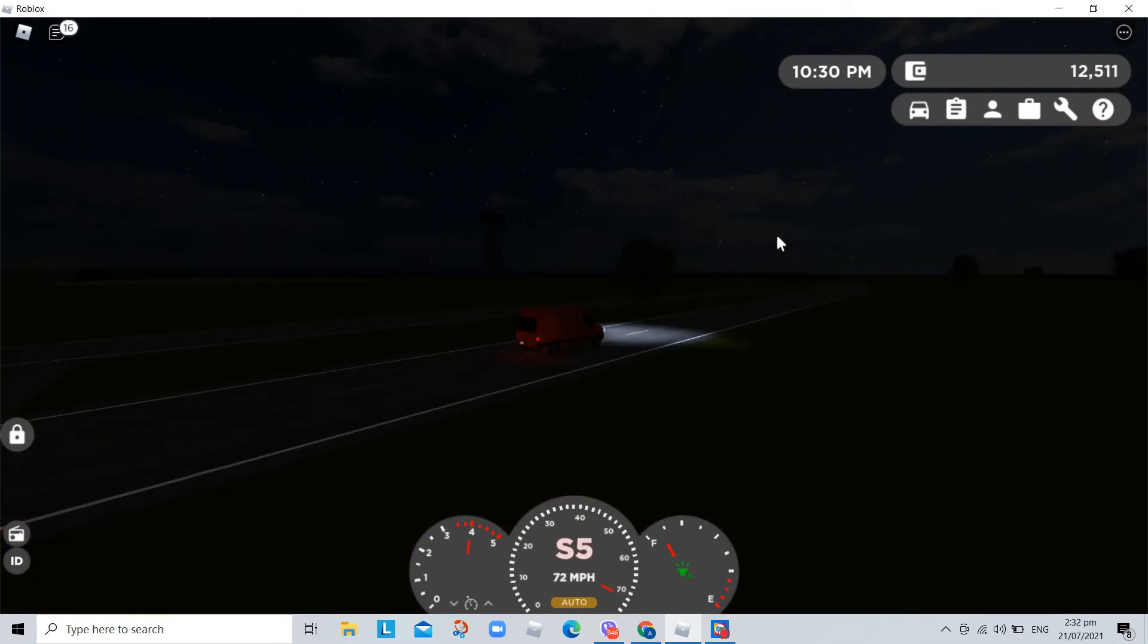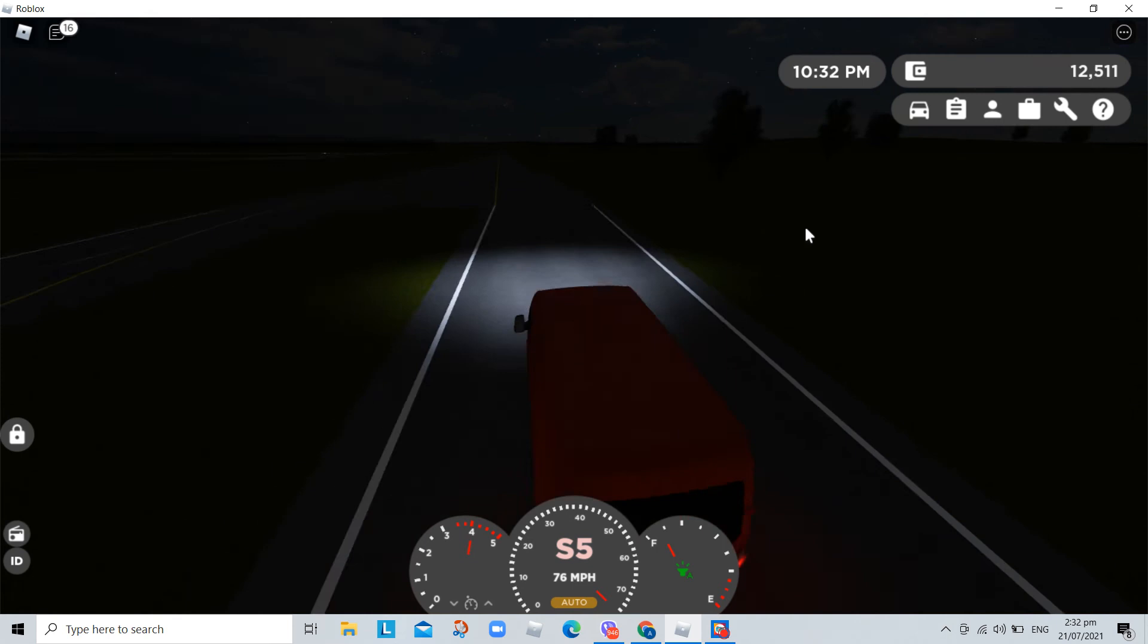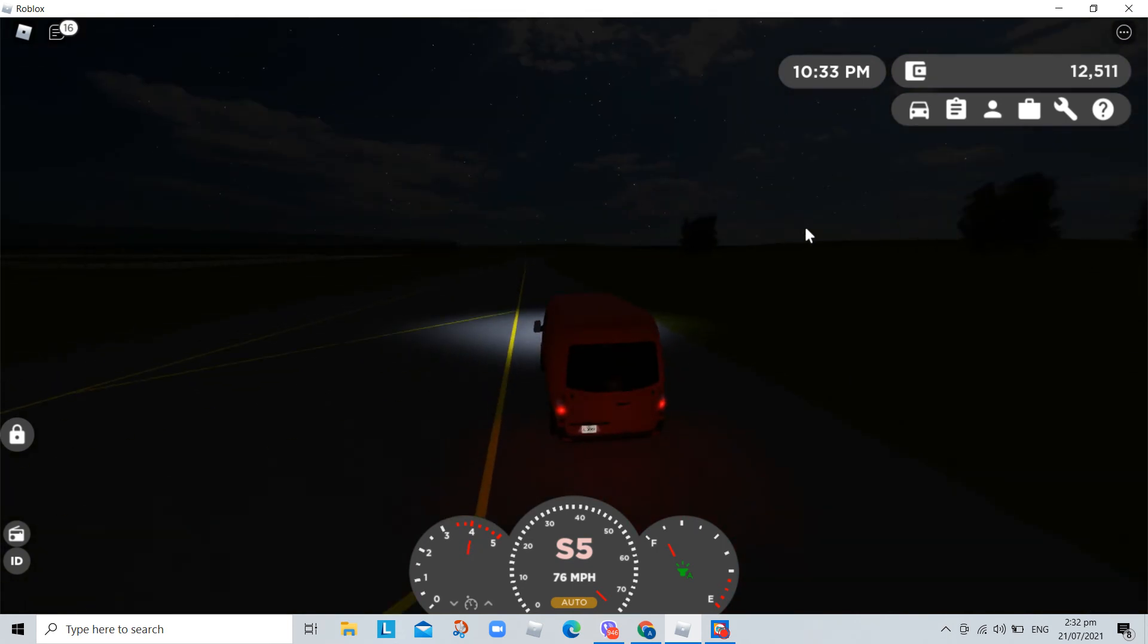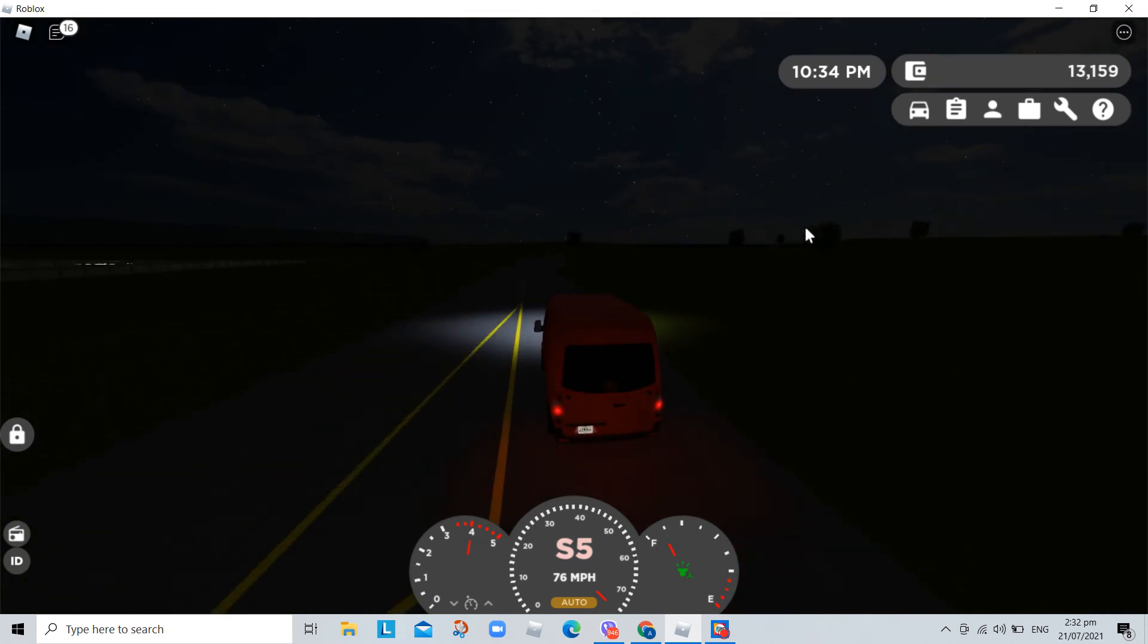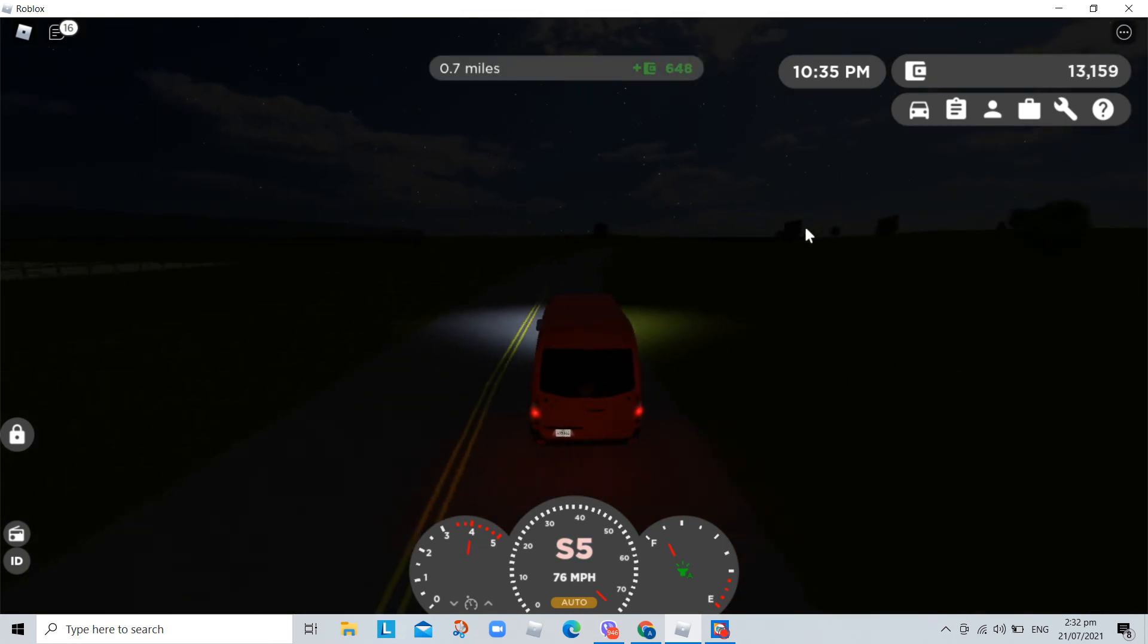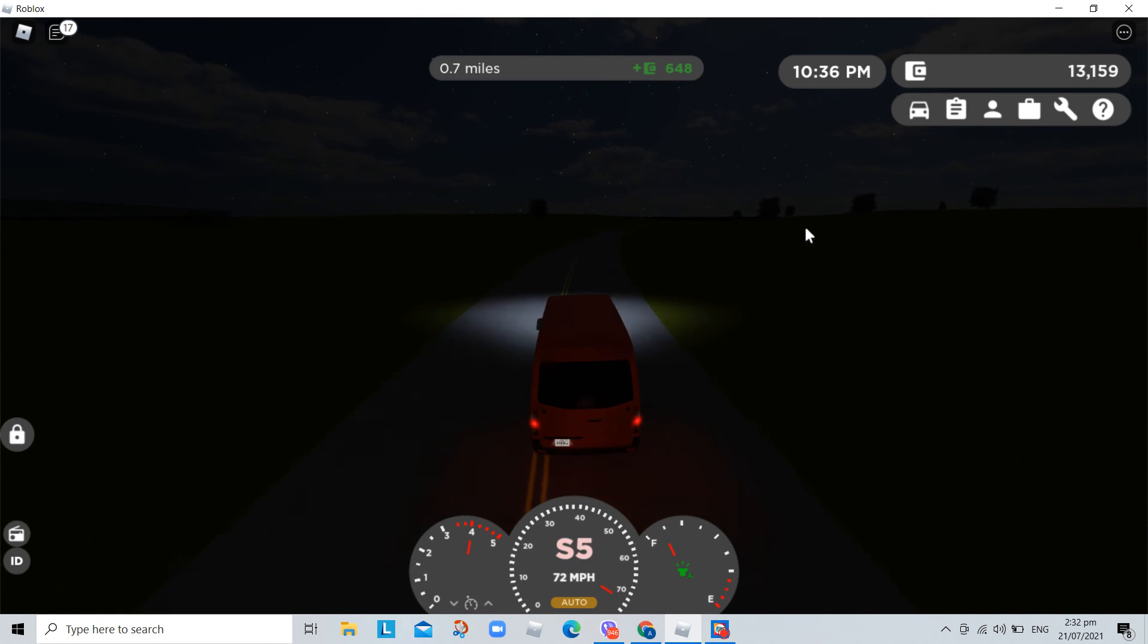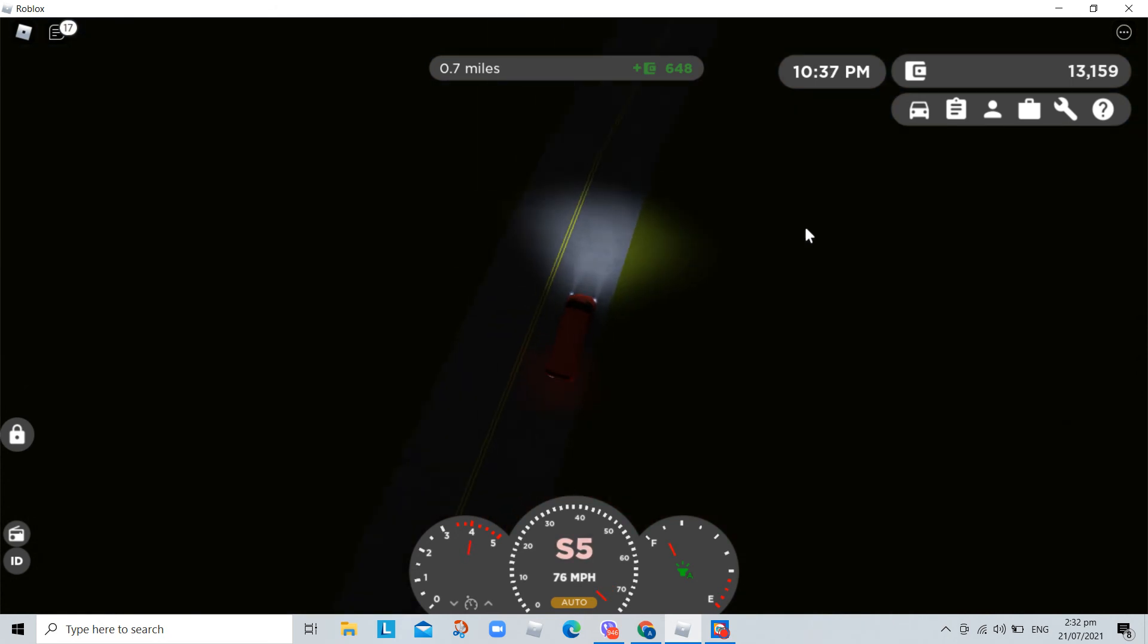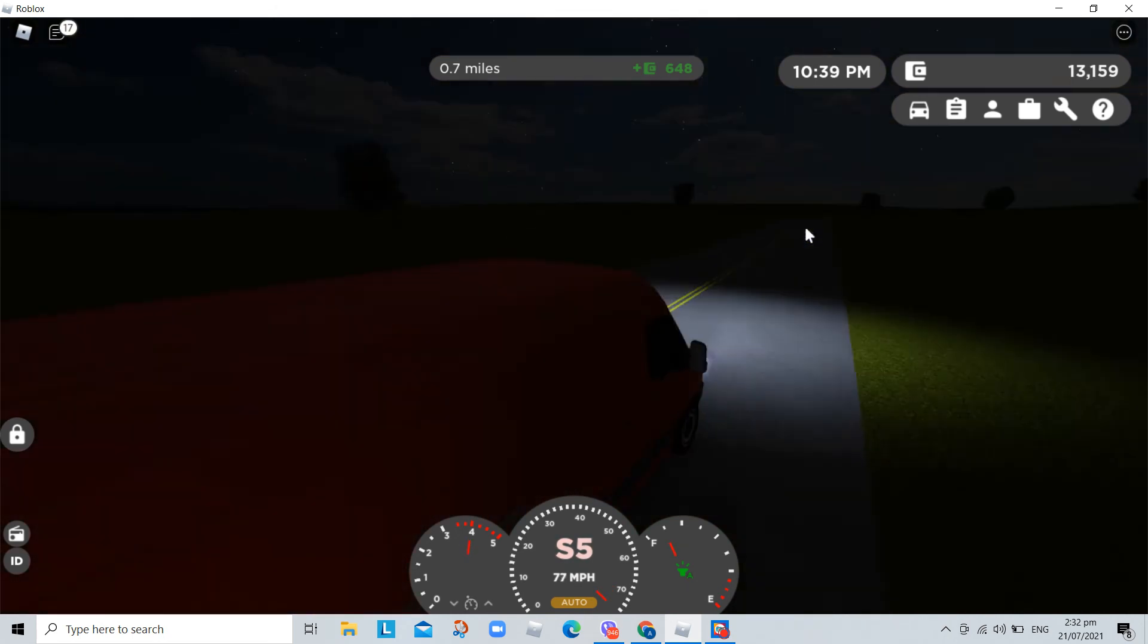Life is a highway. I want to ride it all night long. If you're going my way, I want to drive it all night long.